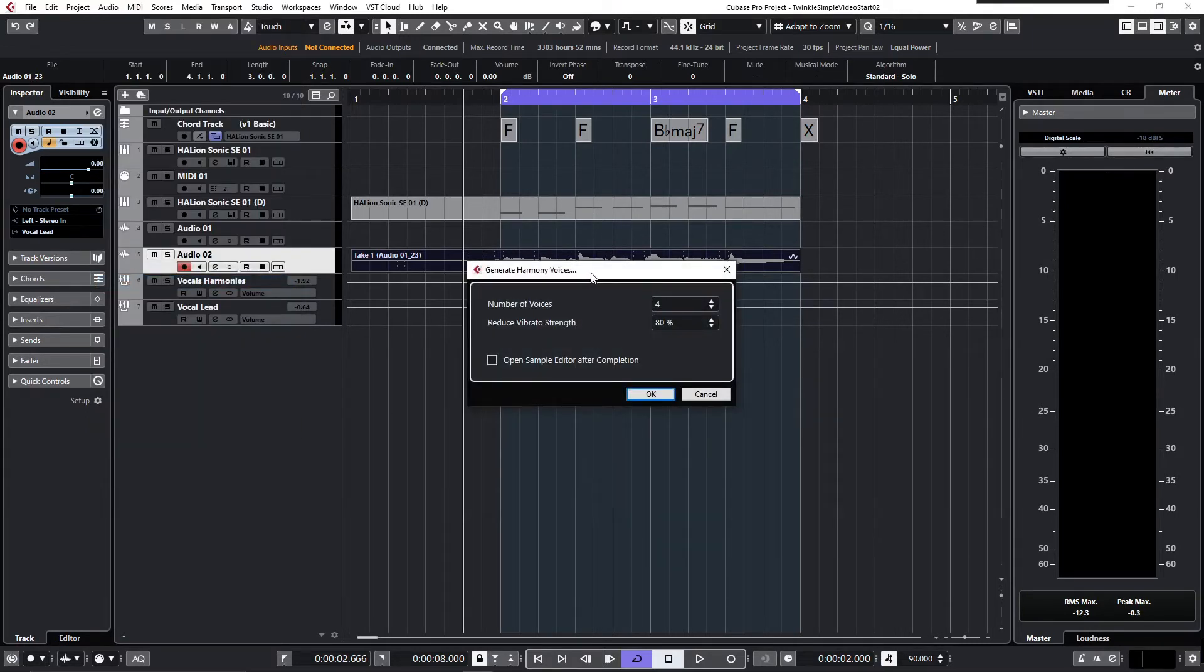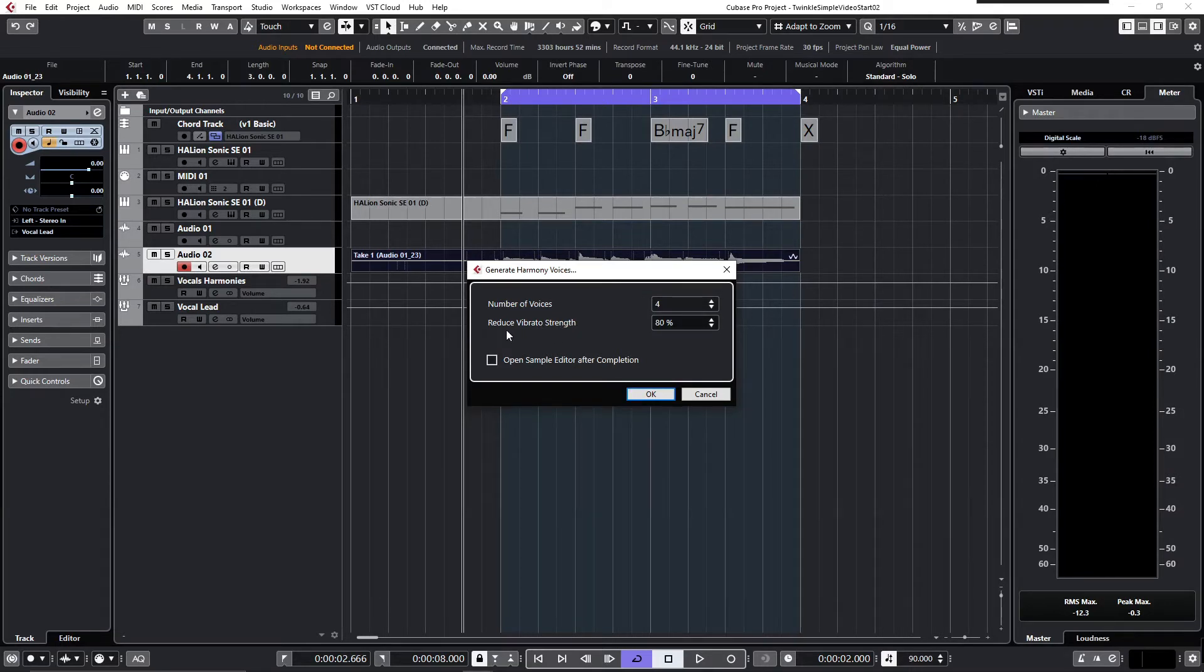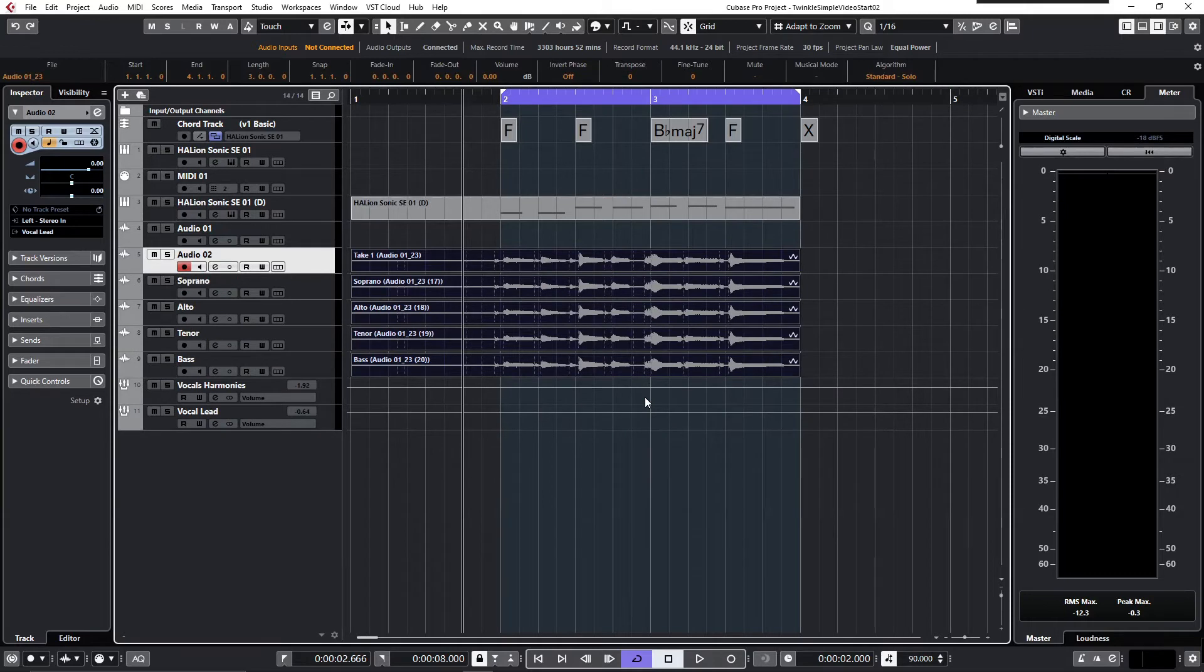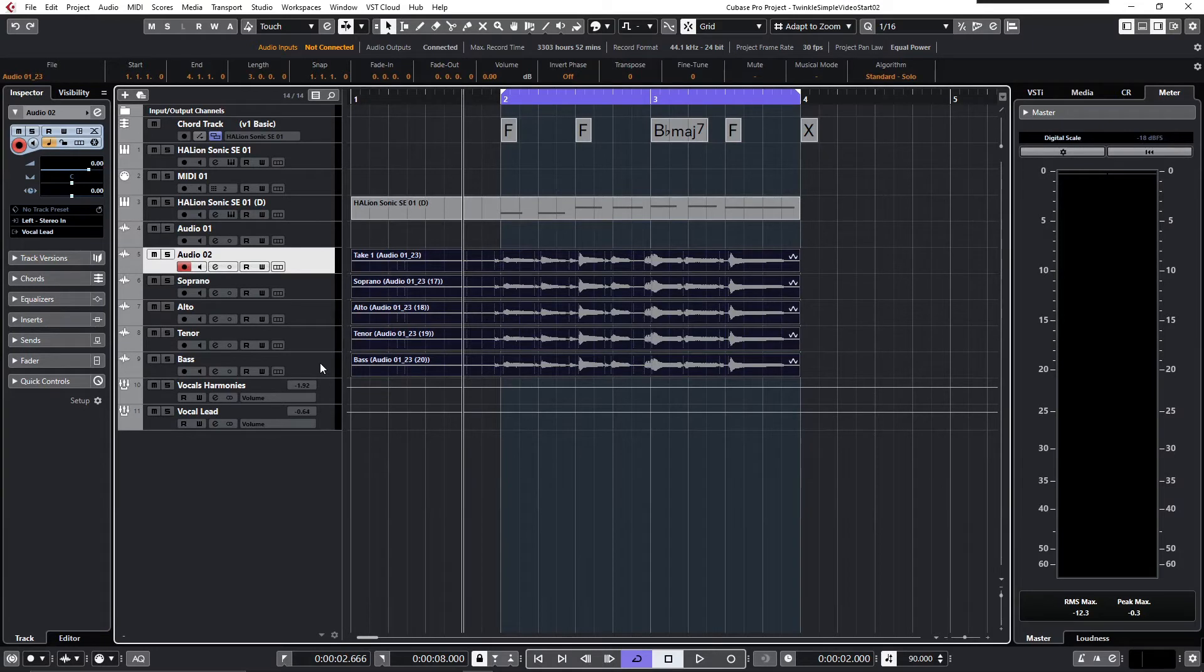Now in the dialogue you're able to determine the number of voices and the strength of the vibrato reduction. Let's leave it like it is and click OK. Now you see Cubase has generated four audio tracks with audio on them.